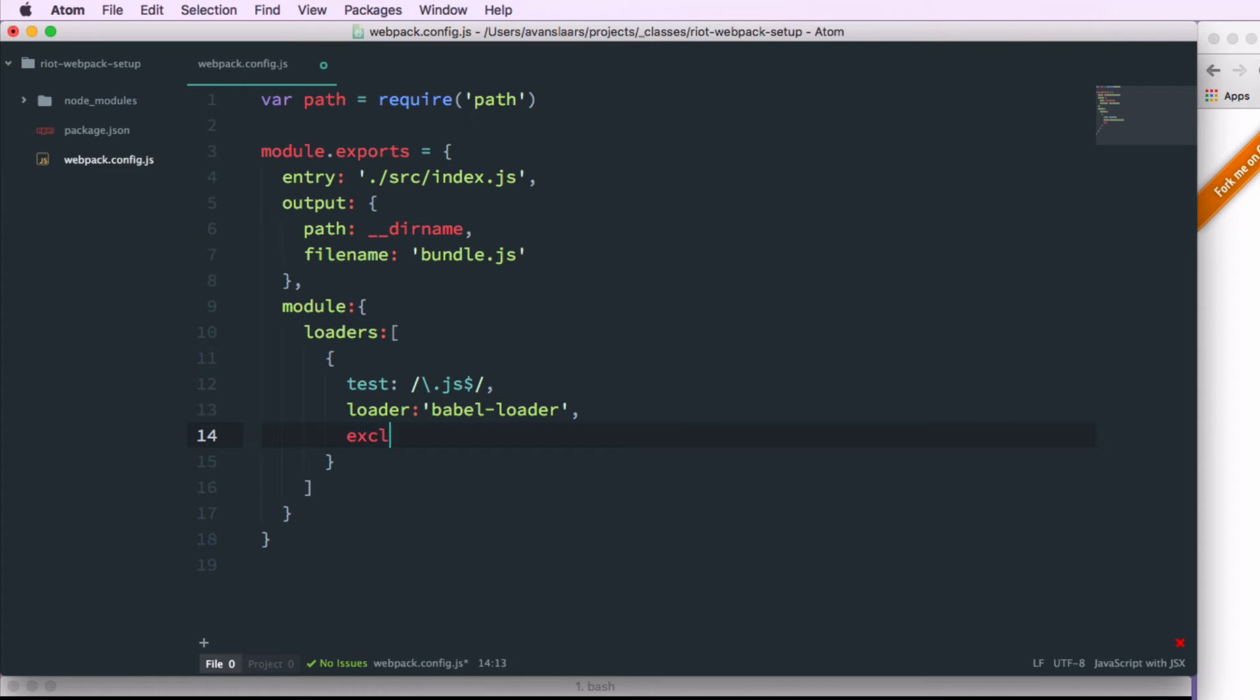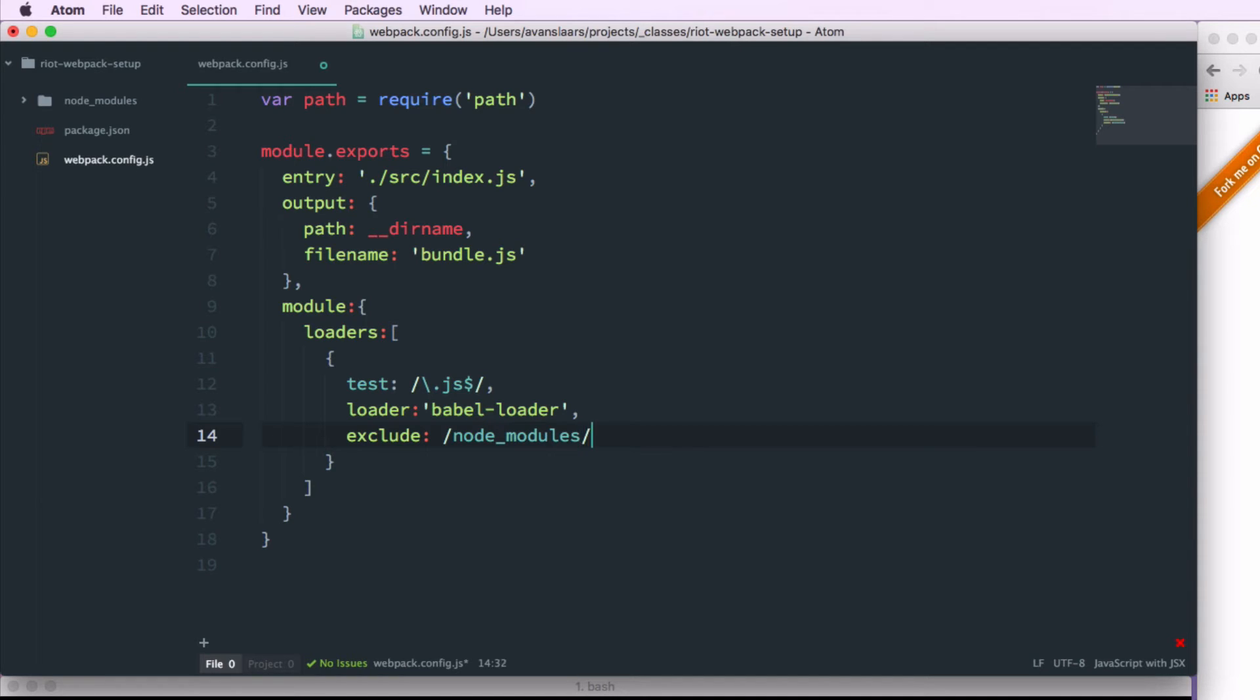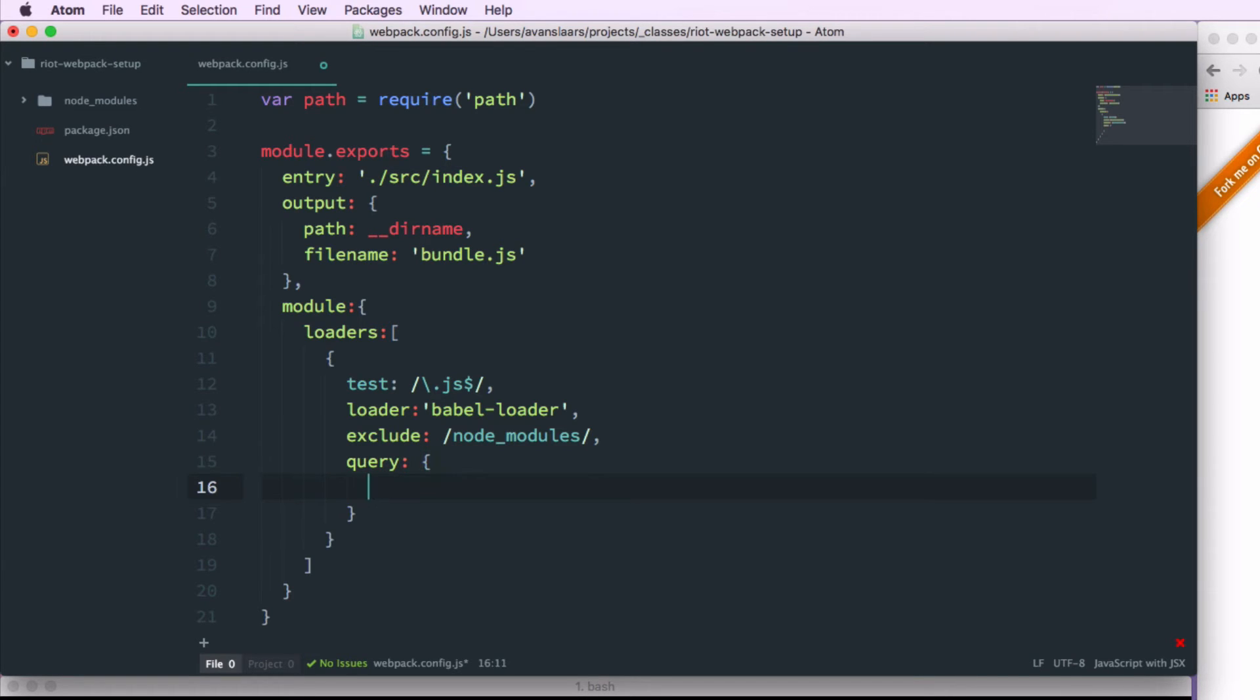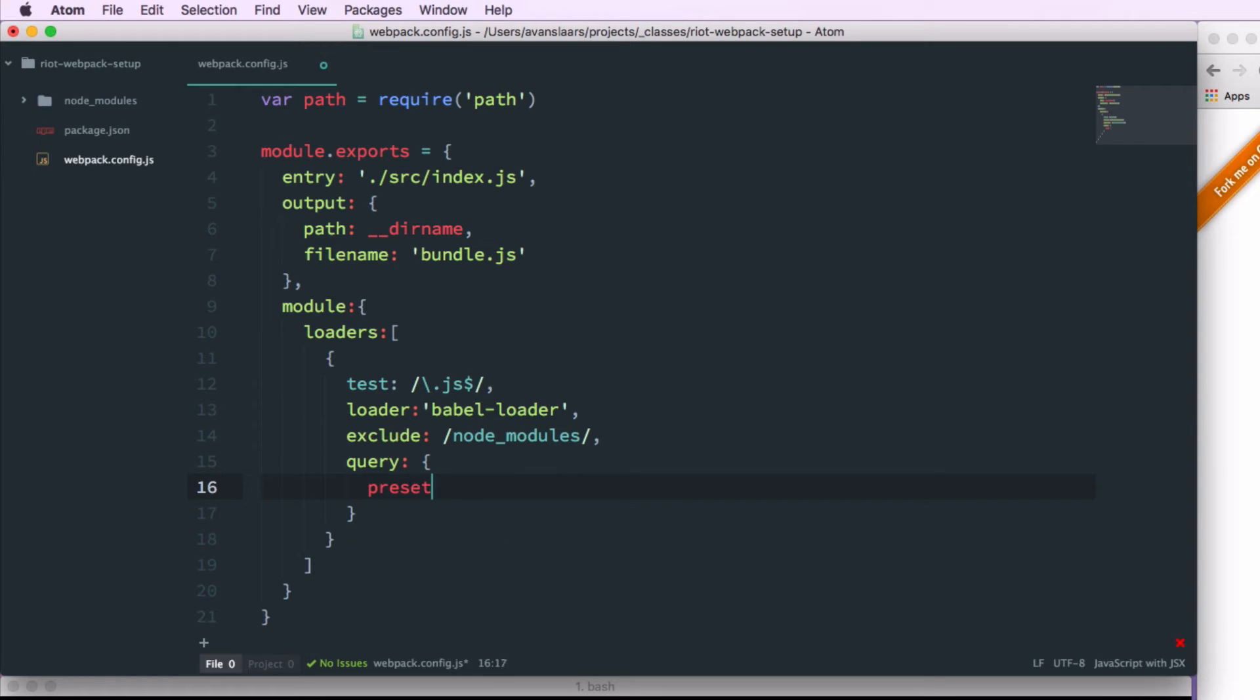But we want to make sure that we're not trying to process everything in the node_modules directory. So we're going to pass node_modules to the exclude property. And babel also has that concept of presets that we saw while we were installing our dependencies. So we're going to pass it a query object. And that query object is going to take a presets array. And we're going to pass it our ES2015 preset.